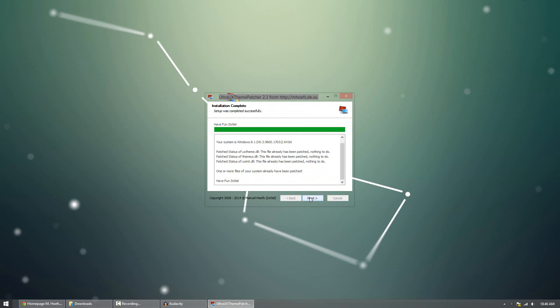And go ahead and patch it. Now, my computer's already patched, so it doesn't do anything at all. But yours will take about a minute, and it'll go through, set a system restore point. That way, just in case something happens, you can go back in time and undo the changes. And it'll go ahead and patch your computer.